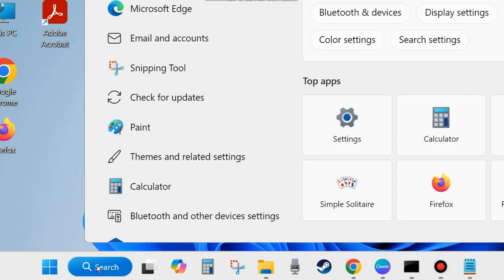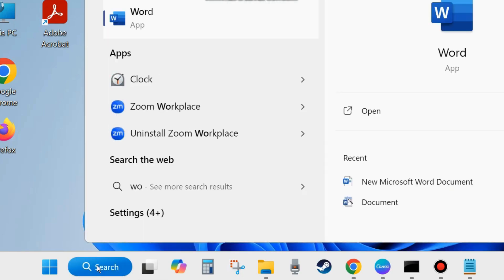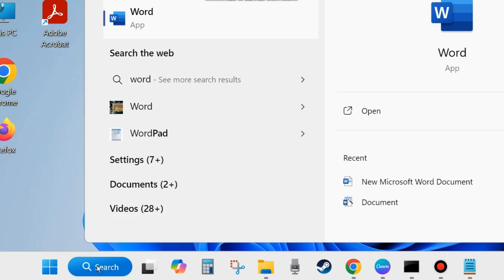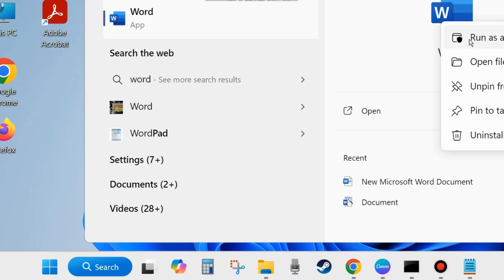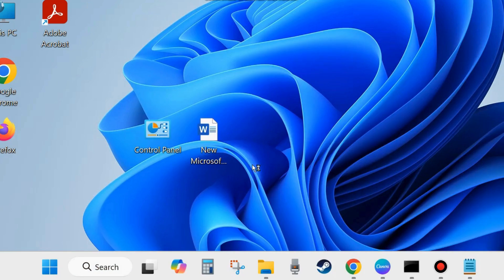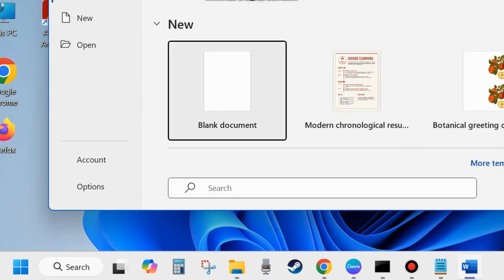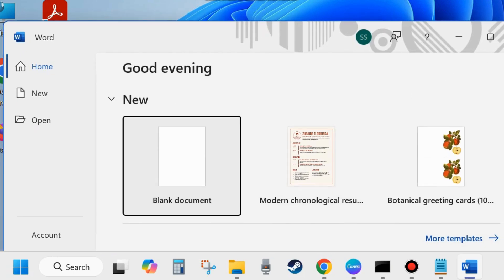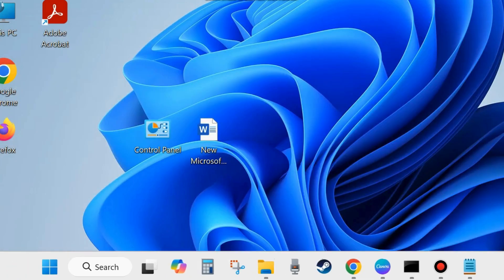The next fix is to open your Microsoft Word or Excel as Administrator. Type Word in the search field, right-click on the app, and choose Run as Administrator. A pop-up message will appear — click OK and run your Microsoft Word or Excel in administrator mode. Check whether the error is resolved or not. If not, go to the next fix.